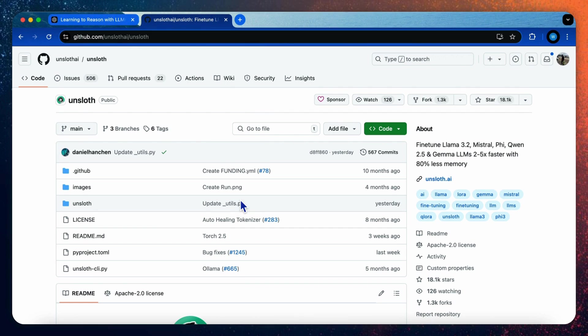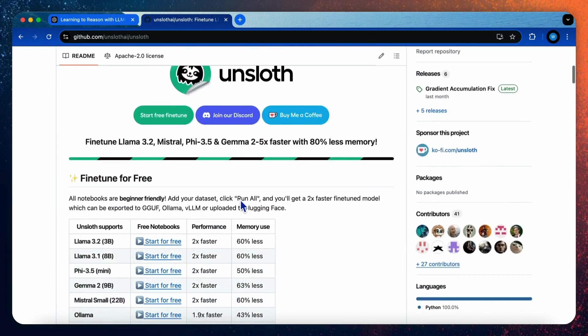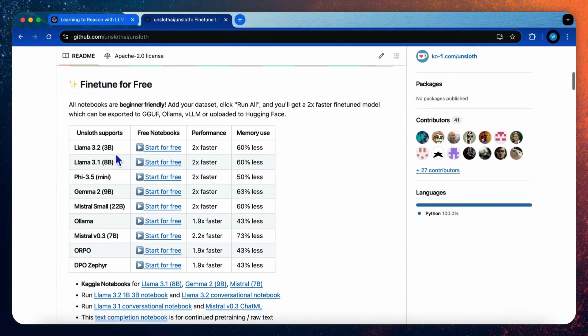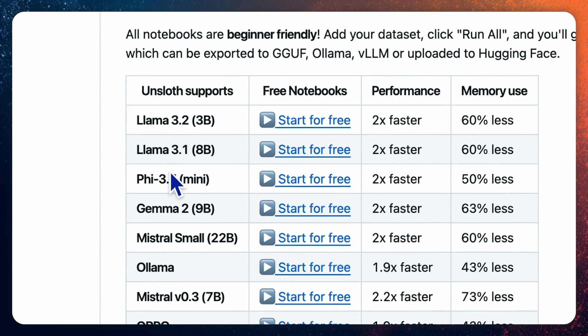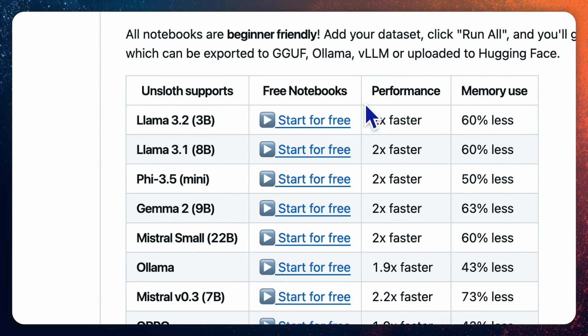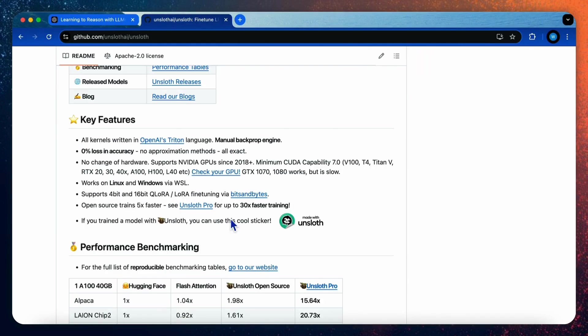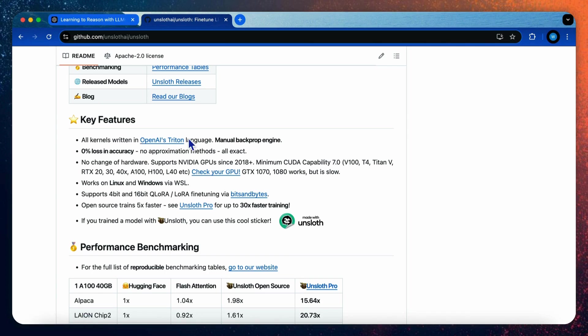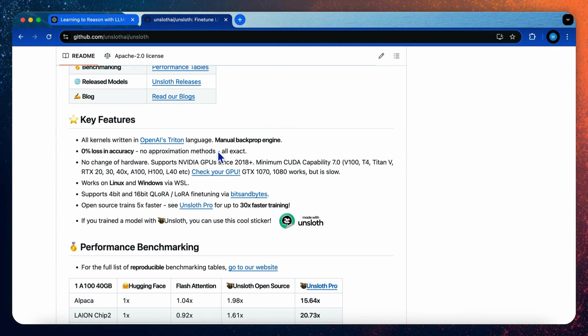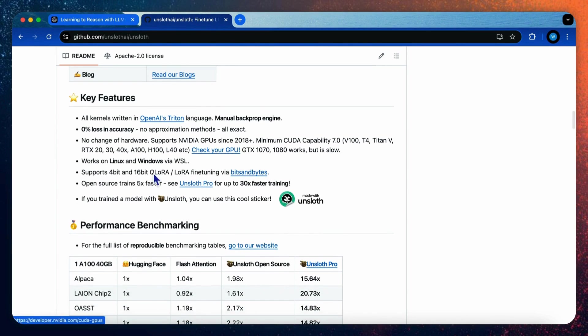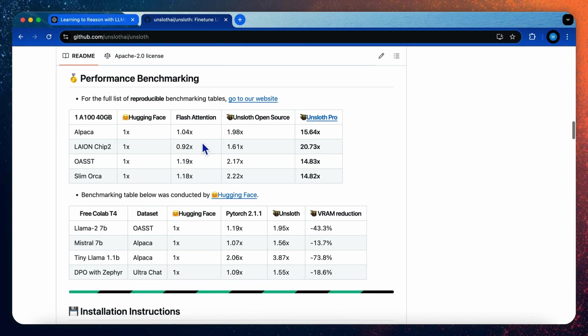Unsloth is a powerful LoRA framework that can fine-tune large language models like LAMA 3.2, Mistral, Phi 3.5, Gemma 2, with two times faster speed, using up to 70% less memory. It achieves this through optimized kernels written in OpenAI's Triton language and a manual backprop engine without any loss in accuracy since it uses exact methods rather than approximations. The framework supports both 4-bit and 16-bit via bits and bytes and works on most NVIDIA GPUs.